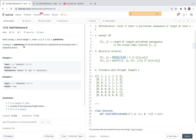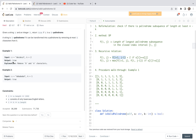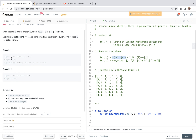Given a string s and an integer k, return true if s is a k-palindrome. A string is a k-palindrome if it can be transformed into a palindrome by removing at most k characters from it.